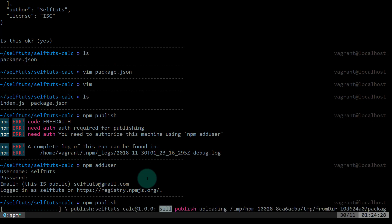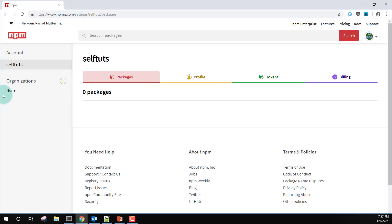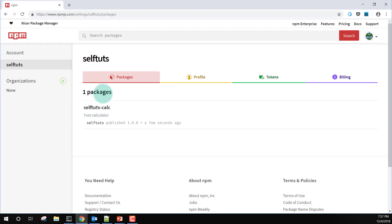It is trying to publish the package we have written — the index.js file with functions that will be exposed so other people can use them. It has successfully published selfdurtscalc at version 1.0.0, which is the version we provided inside our package.json file. If I go to my npm account and reload, I can see one package is now available and it was created just a few seconds ago — this is selfdurtscalc.